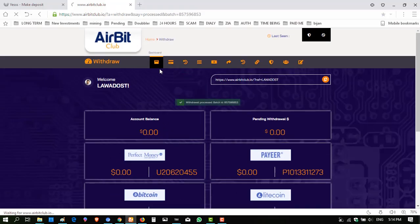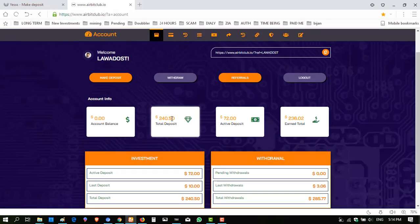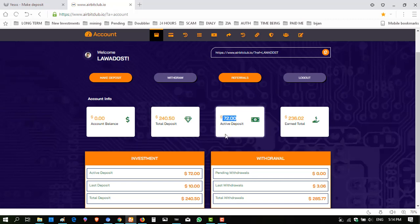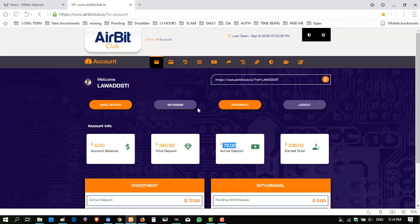This website is paying instantly and regularly. I have invested 240 dollars in this website and now I've taken 236 dollars in withdrawals. 72 dollars is my active deposit at this time. I hope you enjoyed the video.